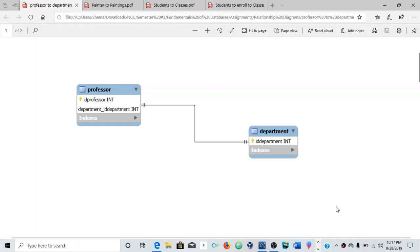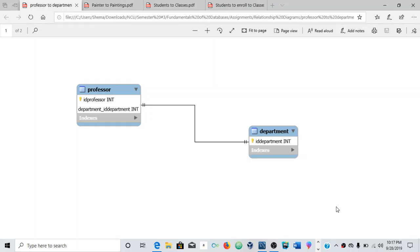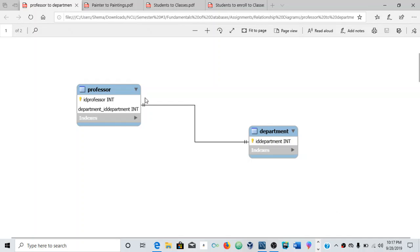Alright guys, welcome to the channel. So basically in this video what we're going to be looking at is how to create relationships in MySQL Workbench.